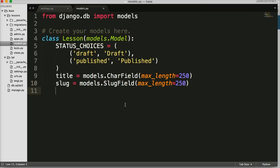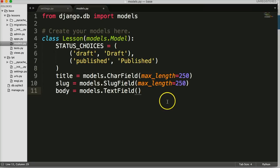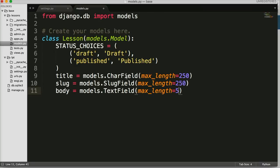The next one's going to be the body — the body of our actual lesson, like the body of a blog post. So `body = models.TextField`. TextField takes no required arguments. TextField is different from CharField because CharField is for smaller bits of text like a title, and TextField has no limitation on how big it can be — you could publish books in here if you wanted to.